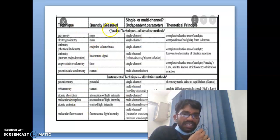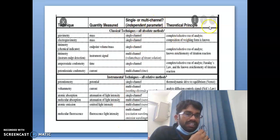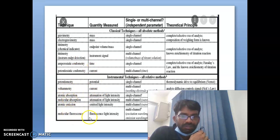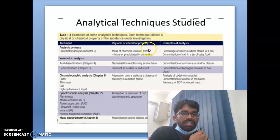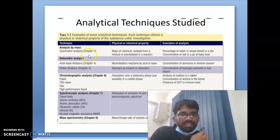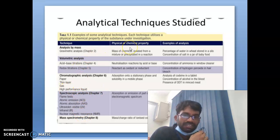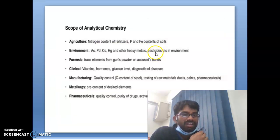Some techniques and their quality measurement — single and multi-channel techniques and theoretical principles — include gravimetric, electrogravimetric, titrometric, potentiometric, voltammetry, atomic absorption spectroscopy, emission spectroscopy, and molecular spectroscopy. Analysis by mass includes gravimetric and volumetric analysis, redox titration, chromatography techniques (paper, thin layer, high performance), and spectroscopy techniques.